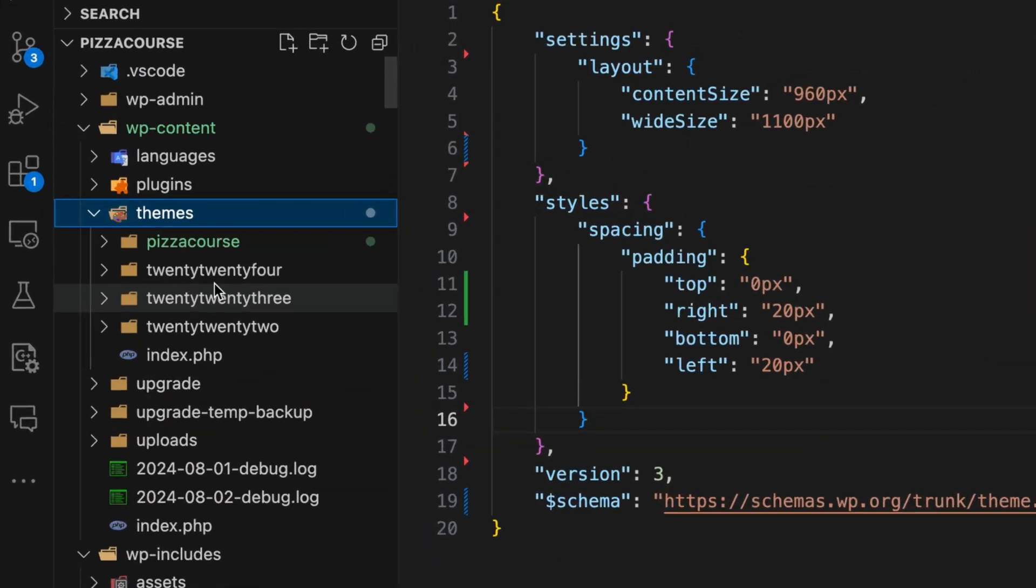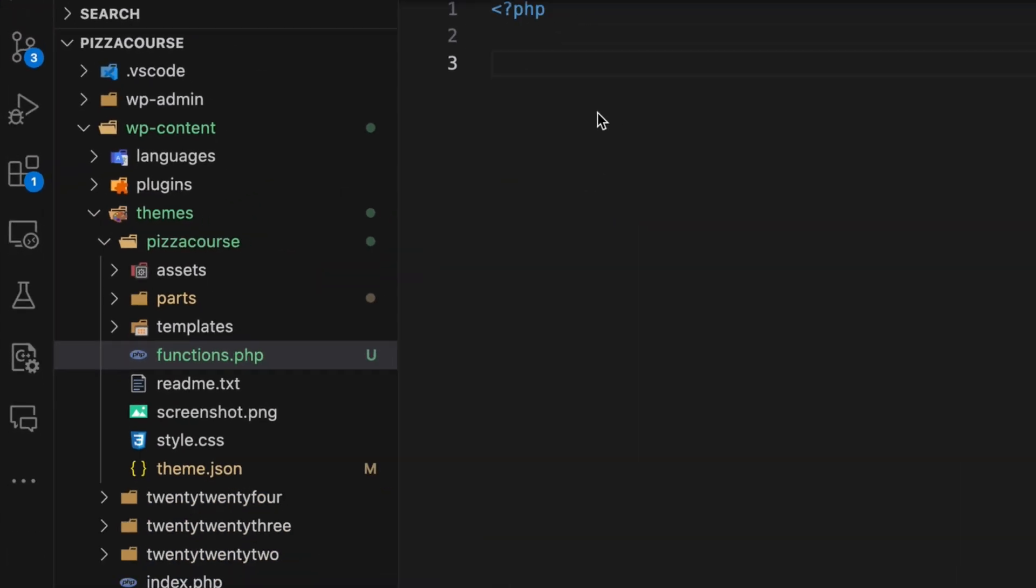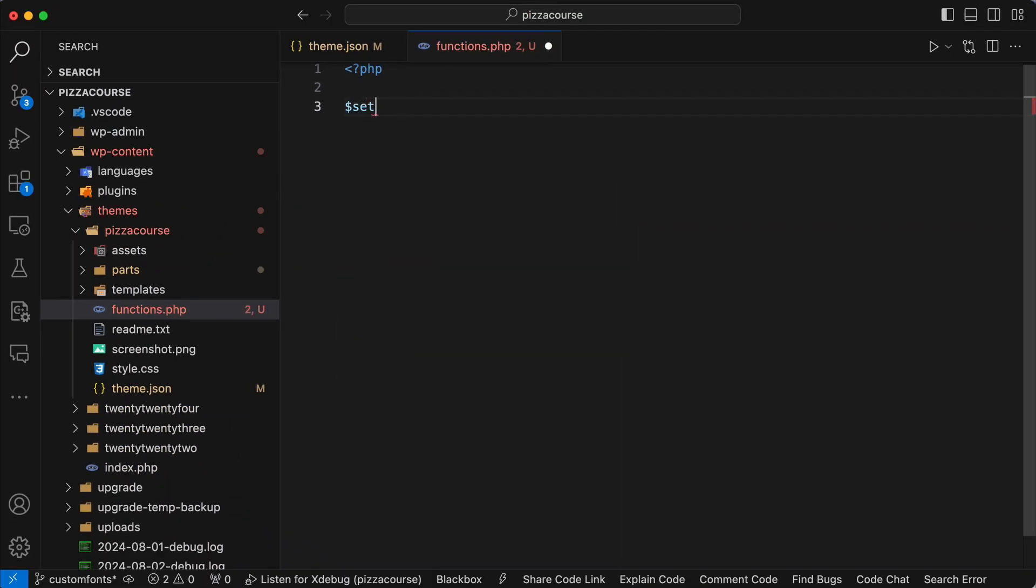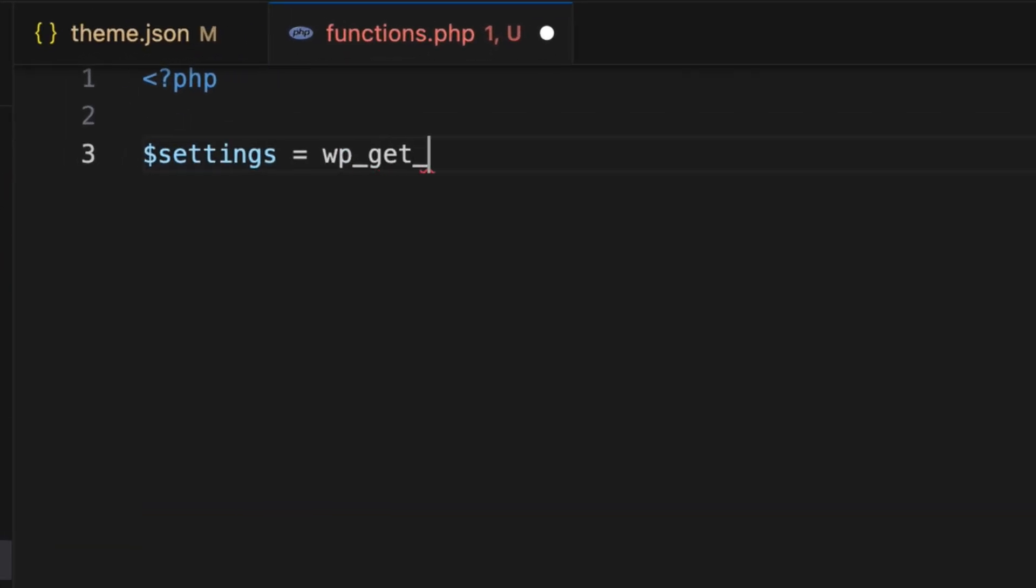I've created a functions.php file in my theme and I'm assigning a variable called settings equal to an internal WordPress function called wp-get-global-settings.